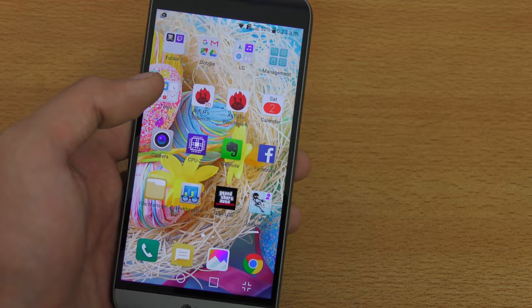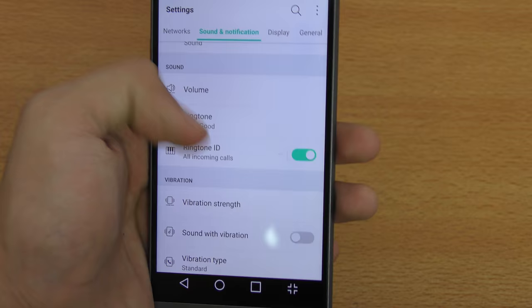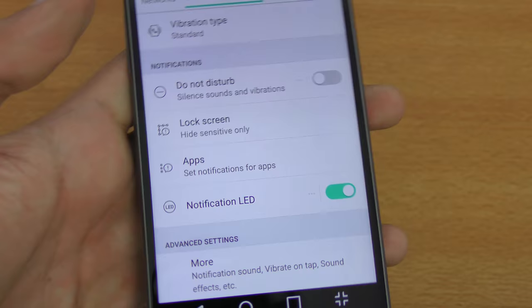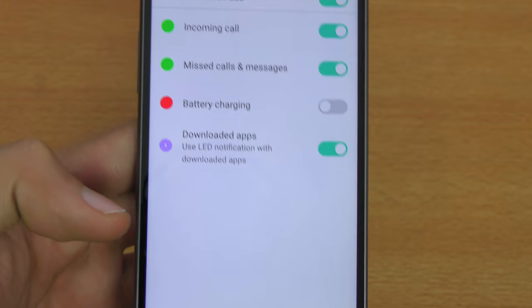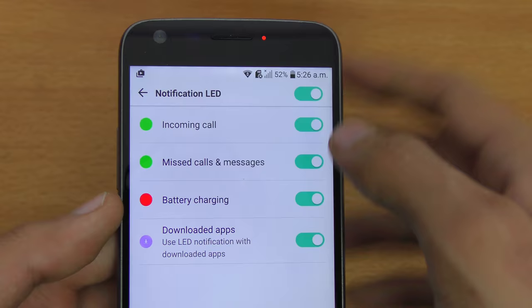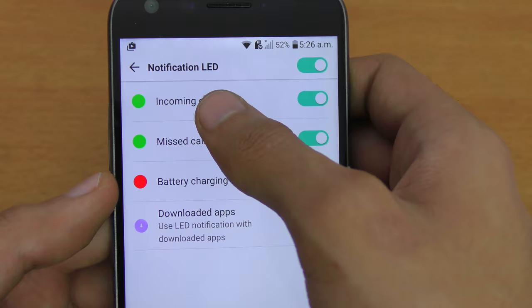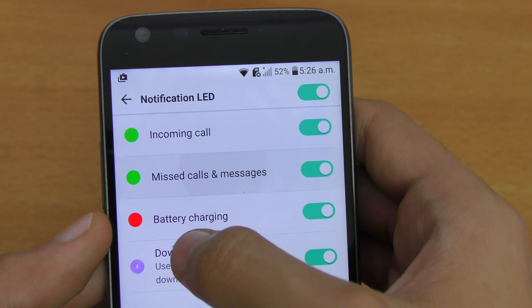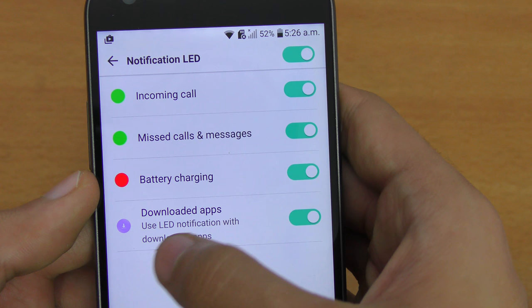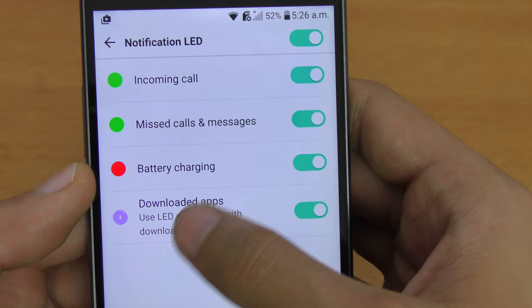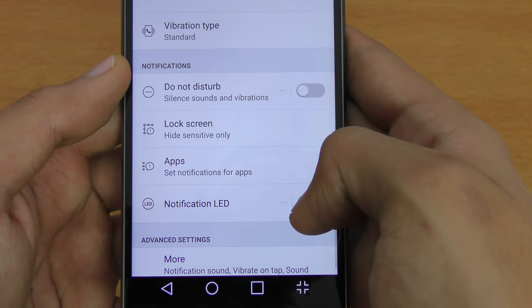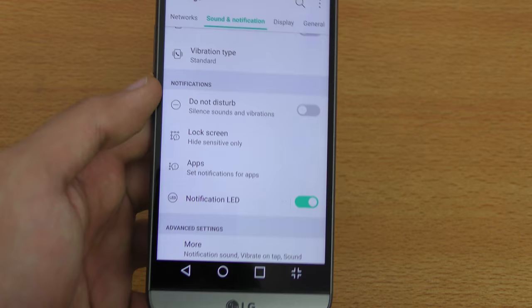One of my favorites: if you go into Settings and scroll to the Notification section, you'll find Notification LED. You can disable the notification LED to conserve battery. In the notification LED section you can see different colors for different events — green for incoming call, green for missed call, red for low battery, and purple for downloaded apps. You can turn off the notification LED entirely if you want to save battery.